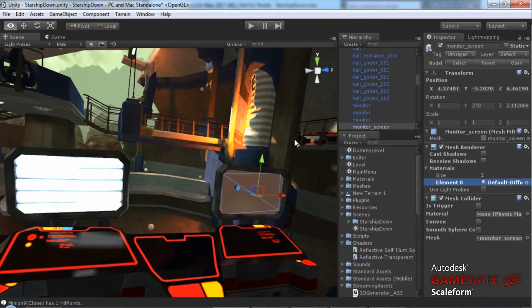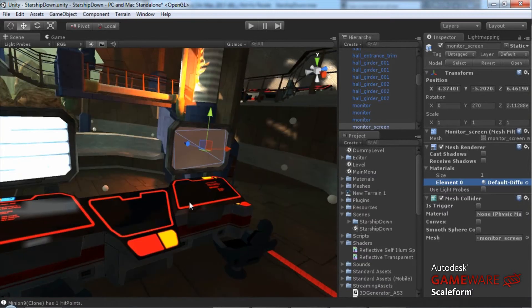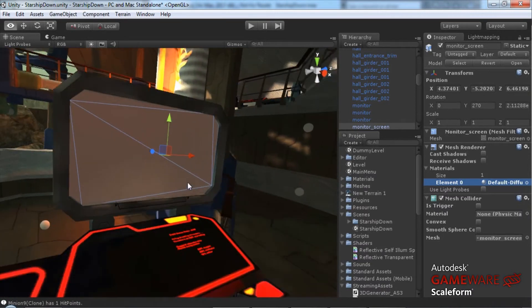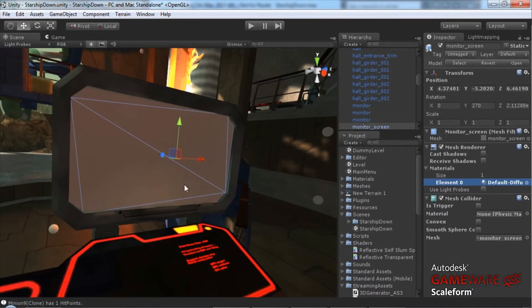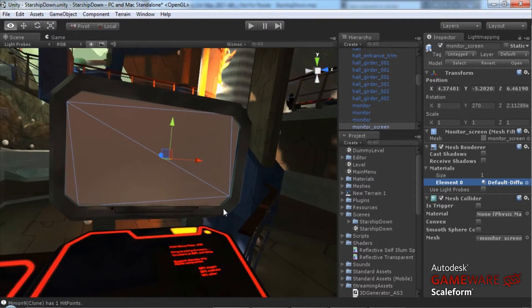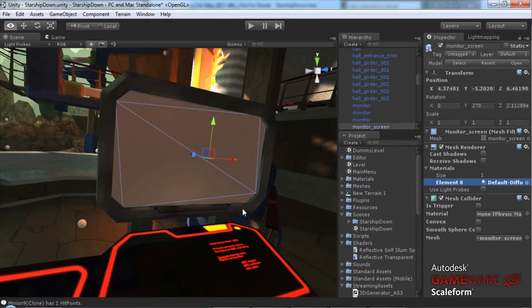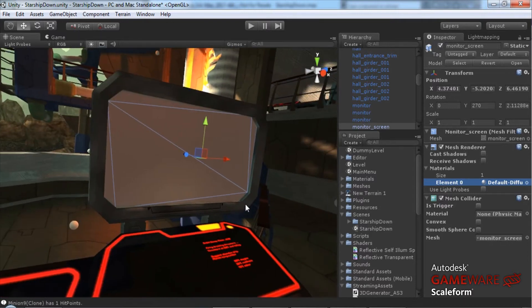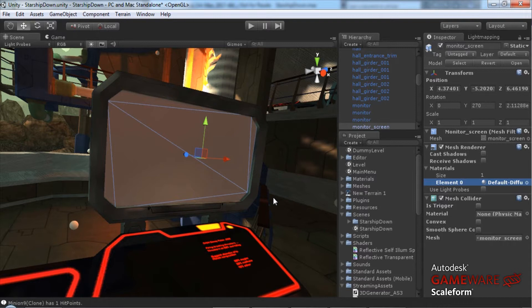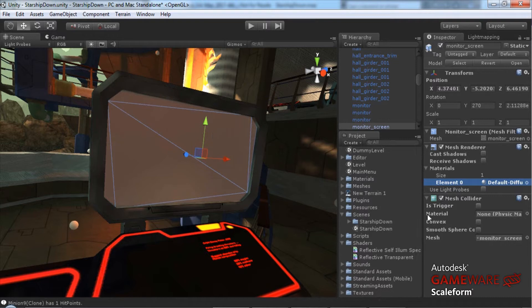Jumping over to Unity, we can see here that I've already imported my FBX file into the level and it currently has default diffuse material on it. The first thing I need to do is apply the render to texture script that ships with the Scaleform SDK to this screen.